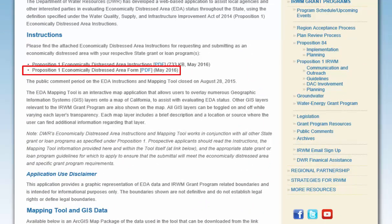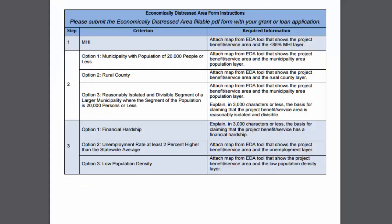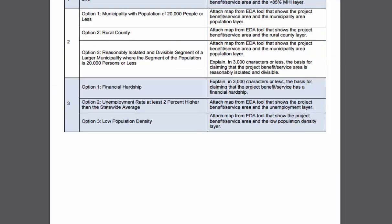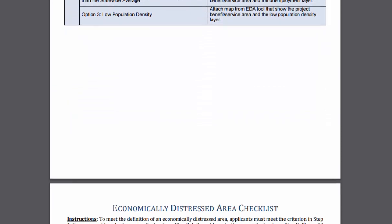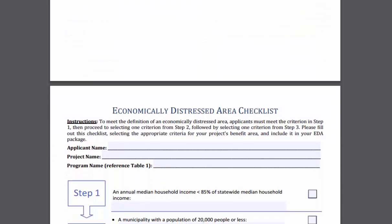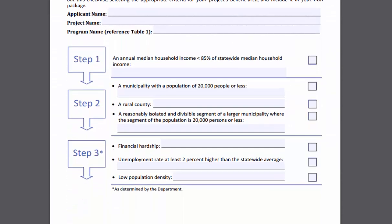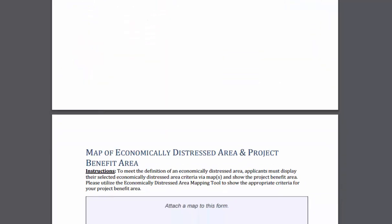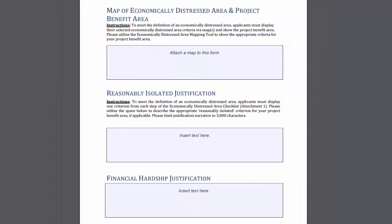Next, review the EDA submittal form by clicking on the hyperlink. You will see that there is a list of the required criteria in a table, a fillable PDF checklist, as well as an area for written justification and for attaching your map.